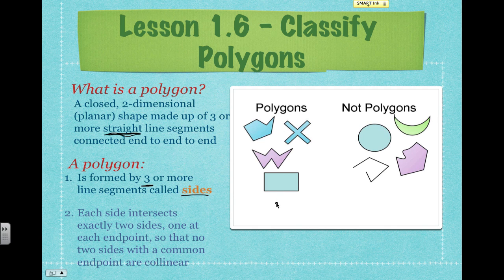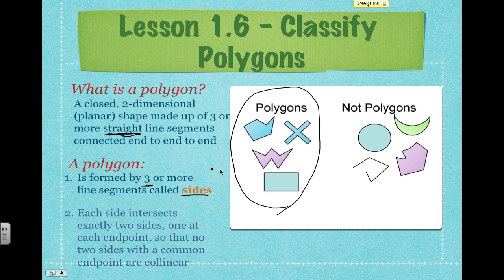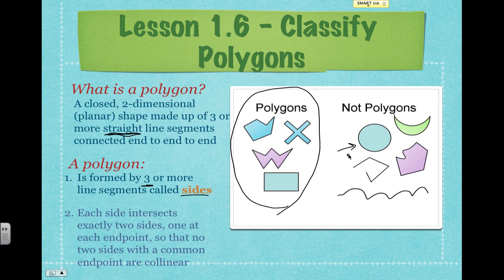Over here we've got a couple of different polygons drawn. These are different types of polygons — they look a little bit funny, but they are all considered to be polygons. They fit this definition: they have three or more line segments, and each of those line segments are connected to other line segments only at their endpoints. Whereas this group over here, these are not polygons. For example, this circle is not a polygon — it's not made up of straight line segments, and remember our definition said that it had to be straight.